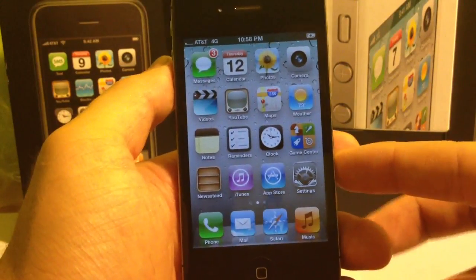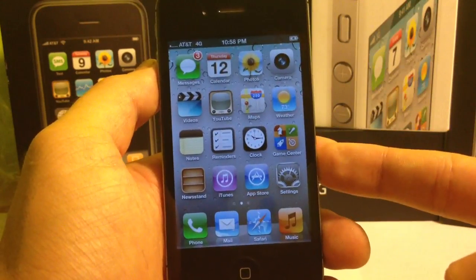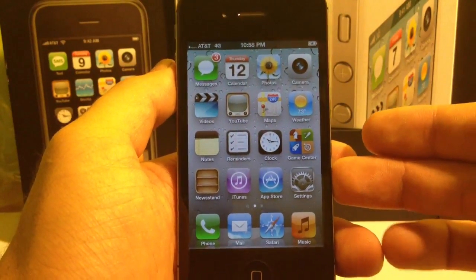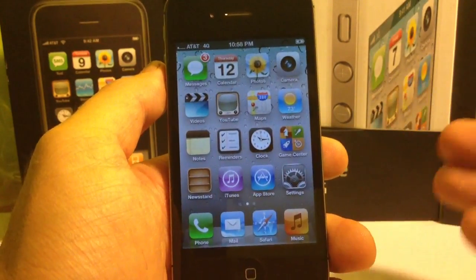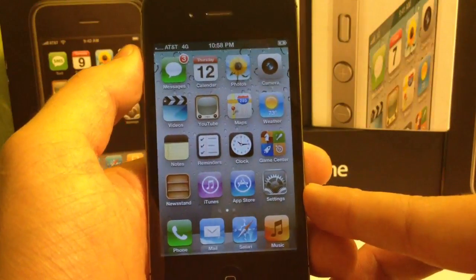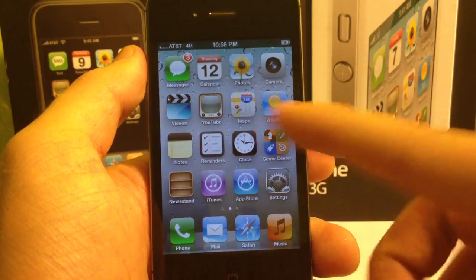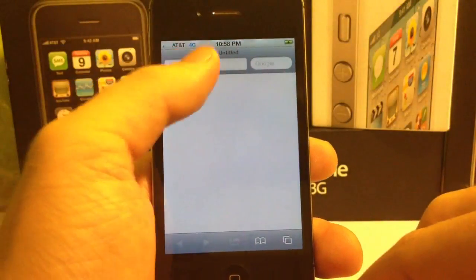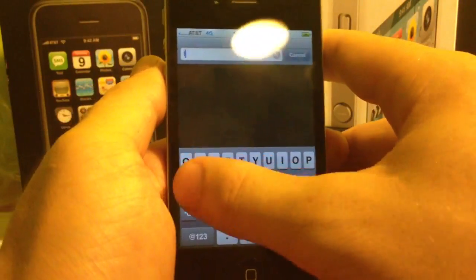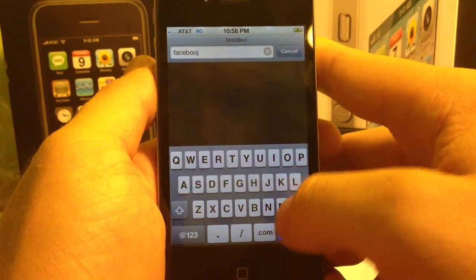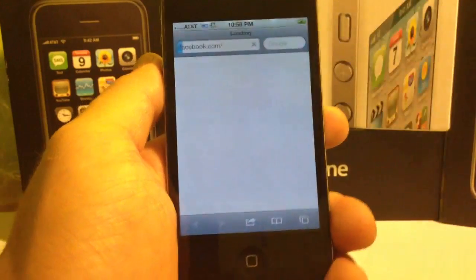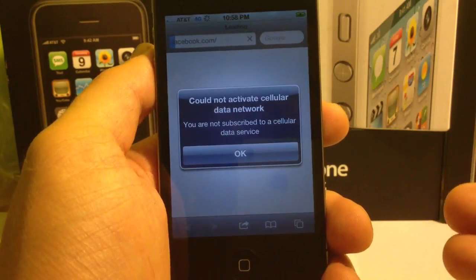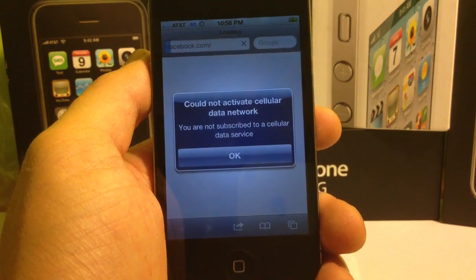So right here I've got an original Sprint iPhone 4S that's actually unlocked for AT&T. I'm going to show you guys an issue that's pretty common with the CDMA phones that are unlocked for AT&T. What happens is you can make calls, you can send texts and whatnot, but you go to use your data — let's try going to Facebook — and it will display this message that says: you are not subscribed to a cellular data service.